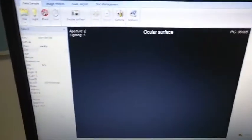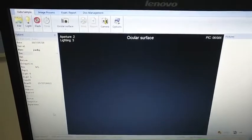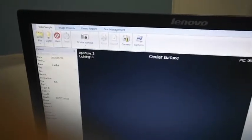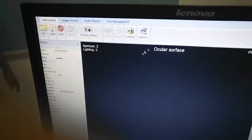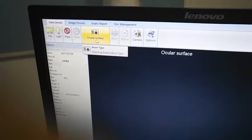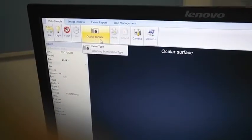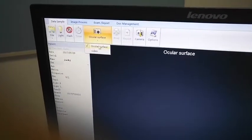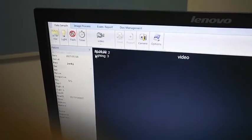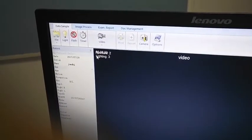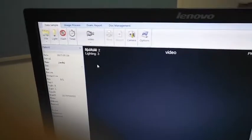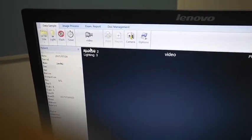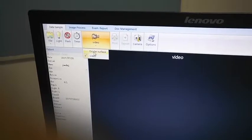This is our software interface here. You can choose here — this model is the Akuna surface, this is for taking a picture. This is the video mode. If you want to take a video, you can choose here, then you can make a video.